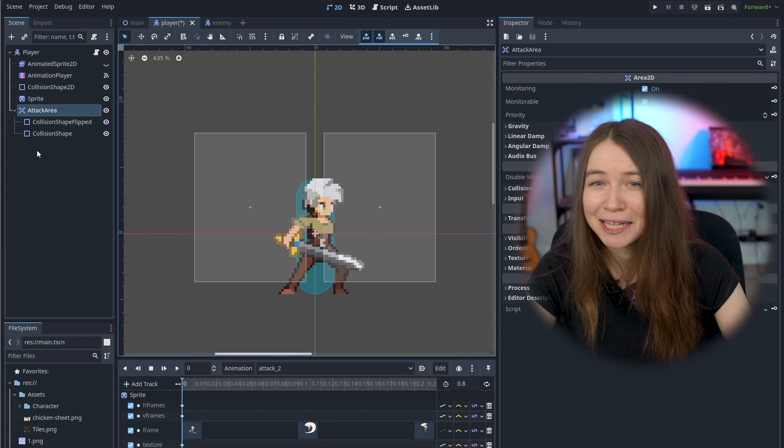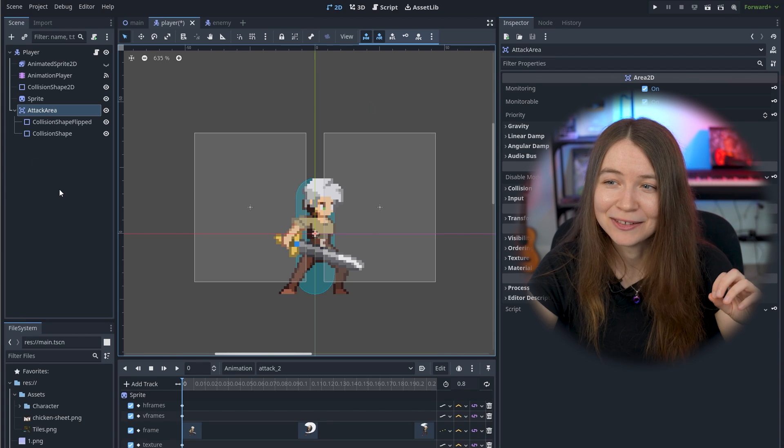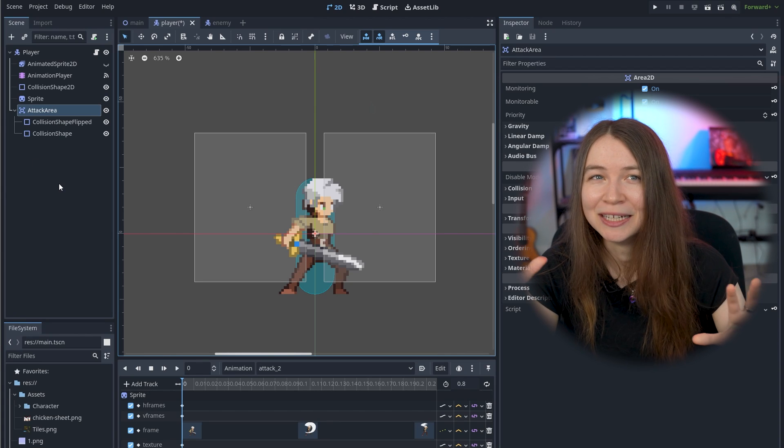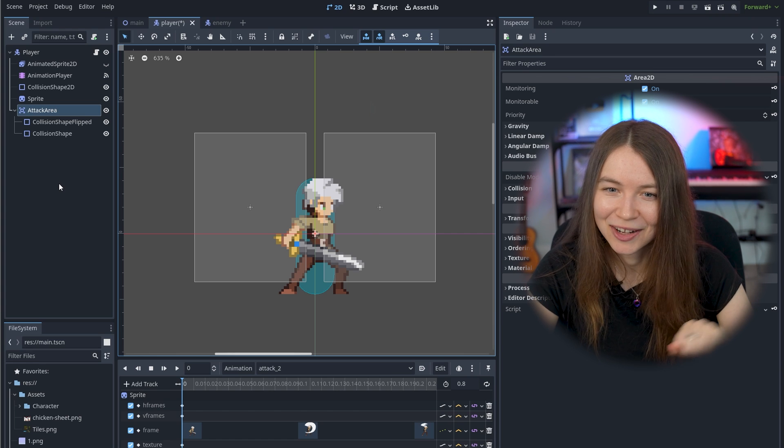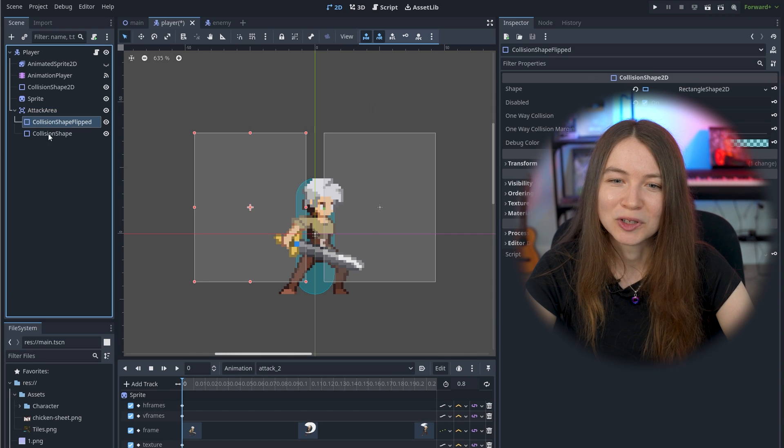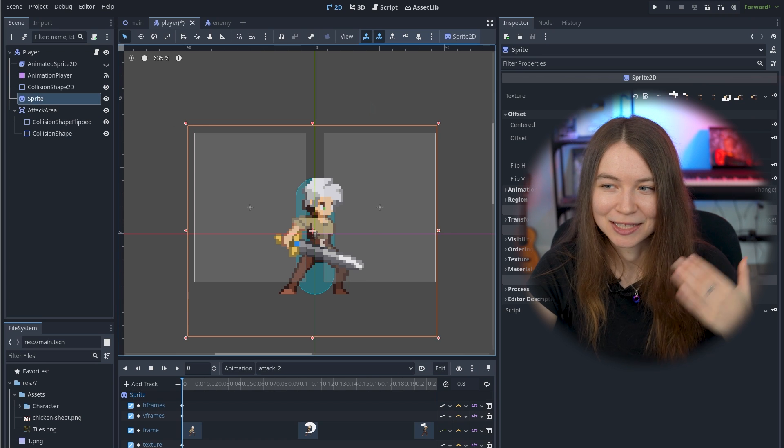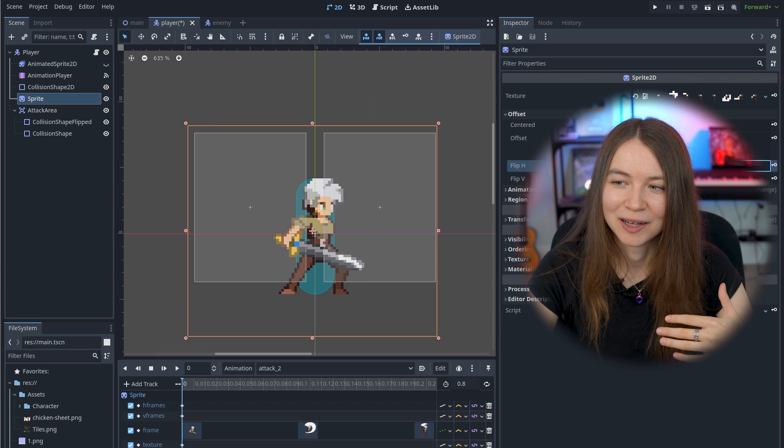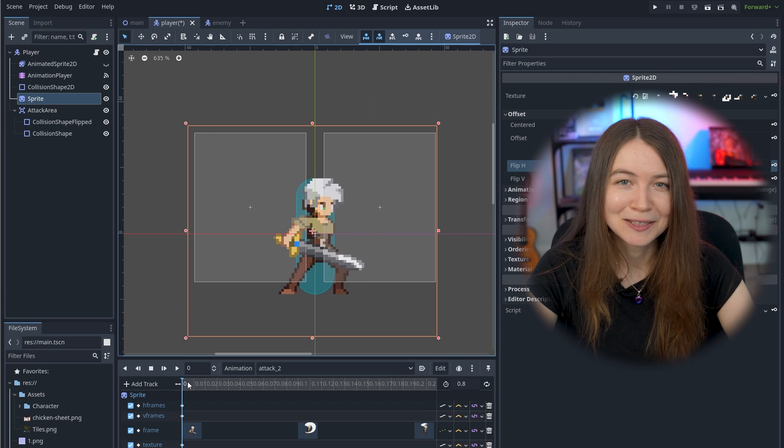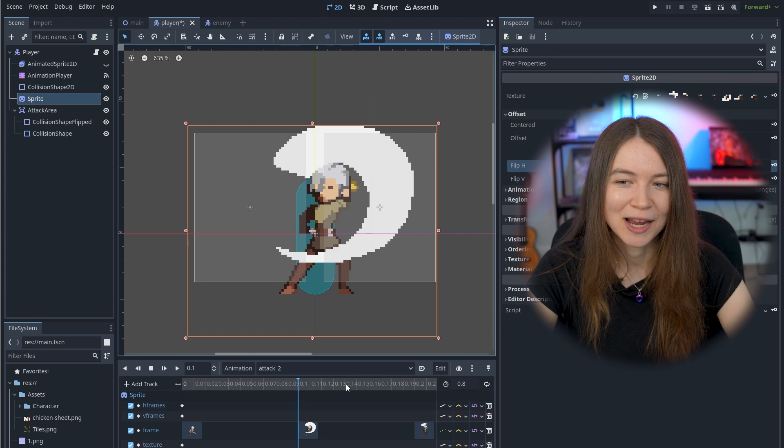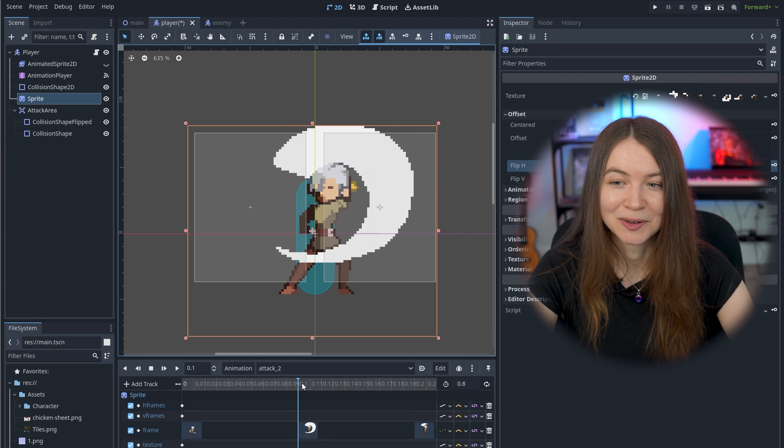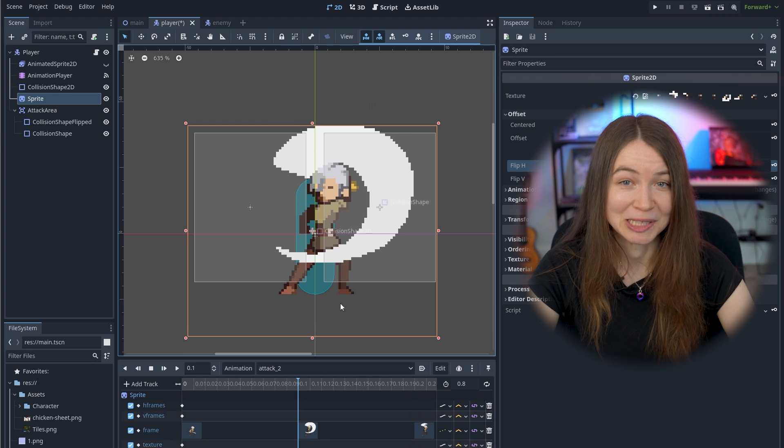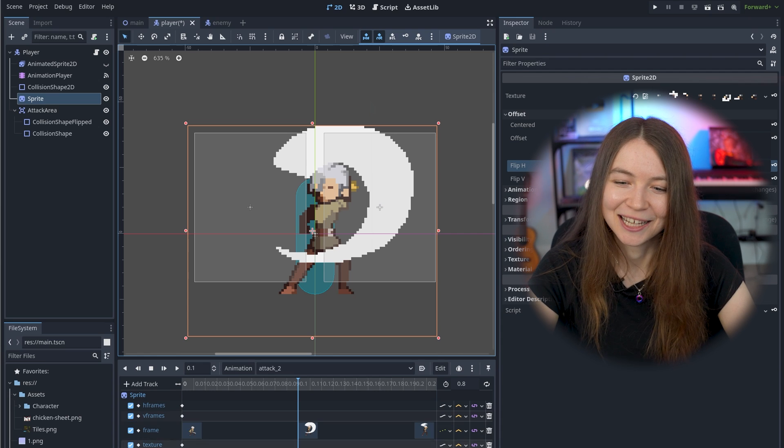So my player scene here, I started out by adding an area 2D, which just lets you get collision in an area, and I added two different collision shapes for when the player is looking to the right and when they're looking to the left. And then I wanted to only enable these collision shapes when the player is actually swinging their sword, and the sword was within this collision box.